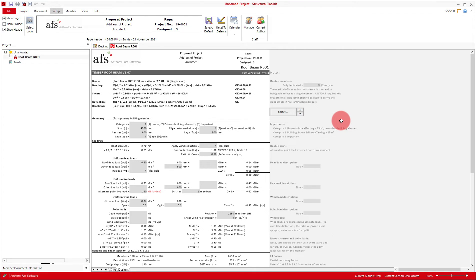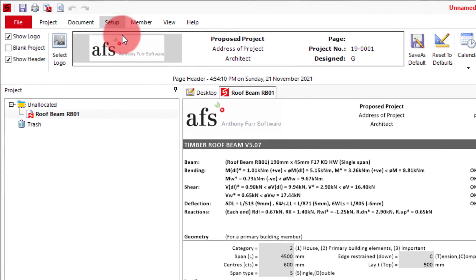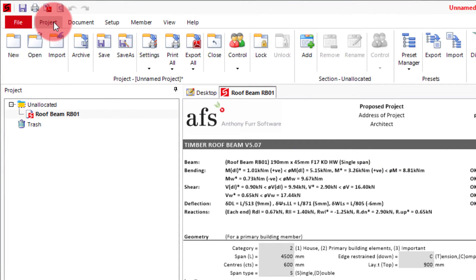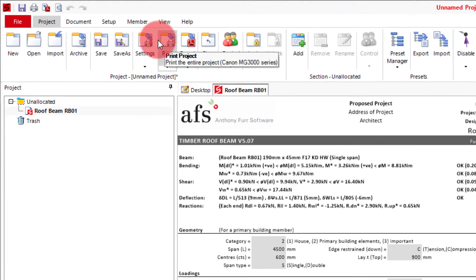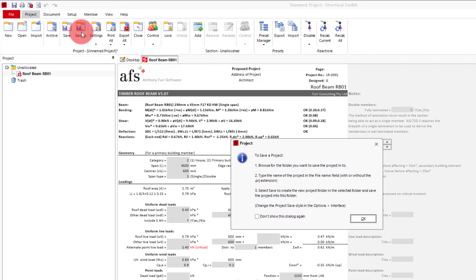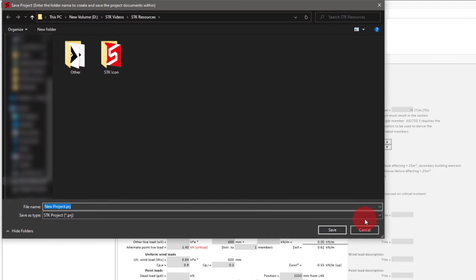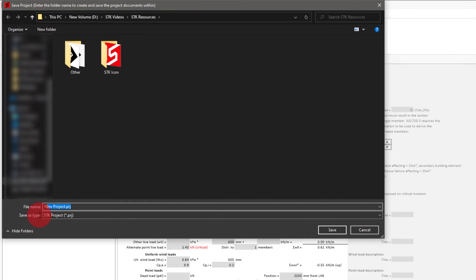To save the project you go to the project tab at the top and click save as. In the future if you forget, this dialog box tells you what to do. So we'll click OK. This will then open a file explorer window where you can then go to your desired location and save your project. In this case I'll save it here as getting started.